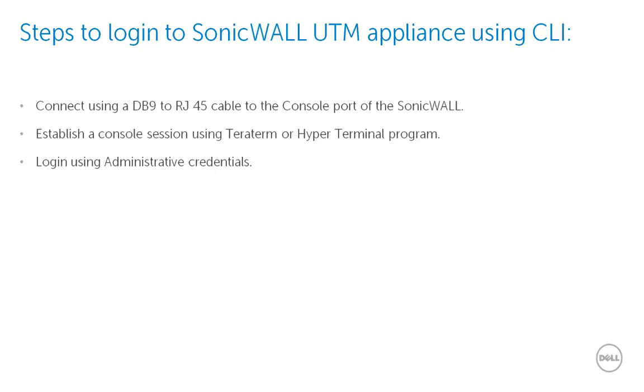We then launch any terminal emulation application such as TerraTerm or HyperTerminal and log in to the SonicWall console.